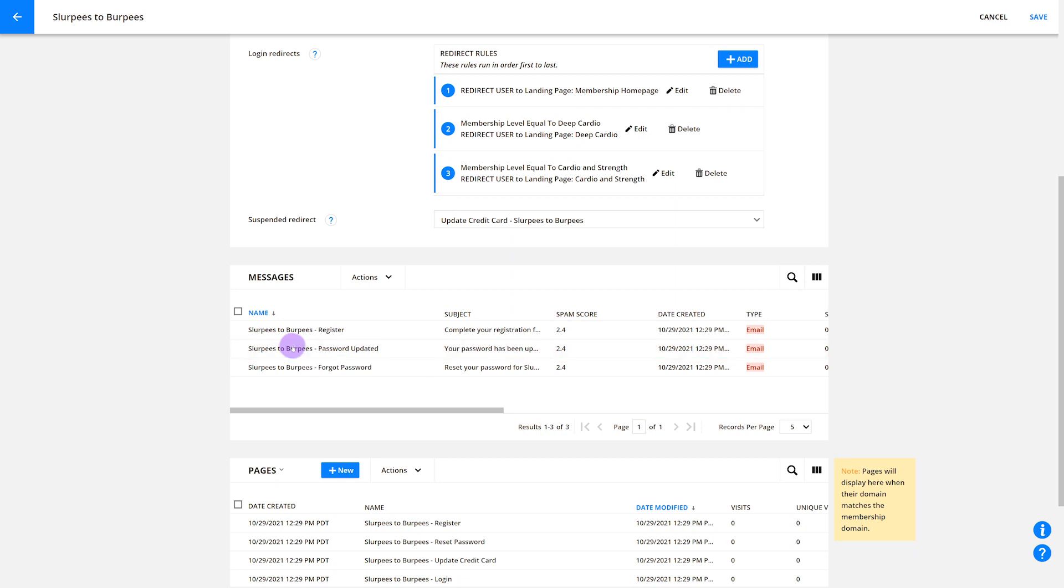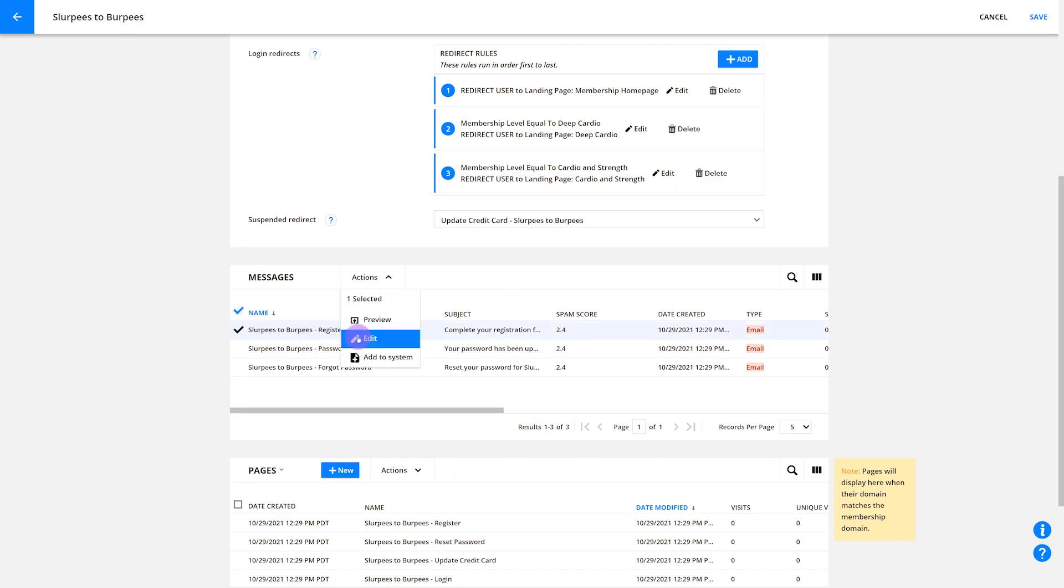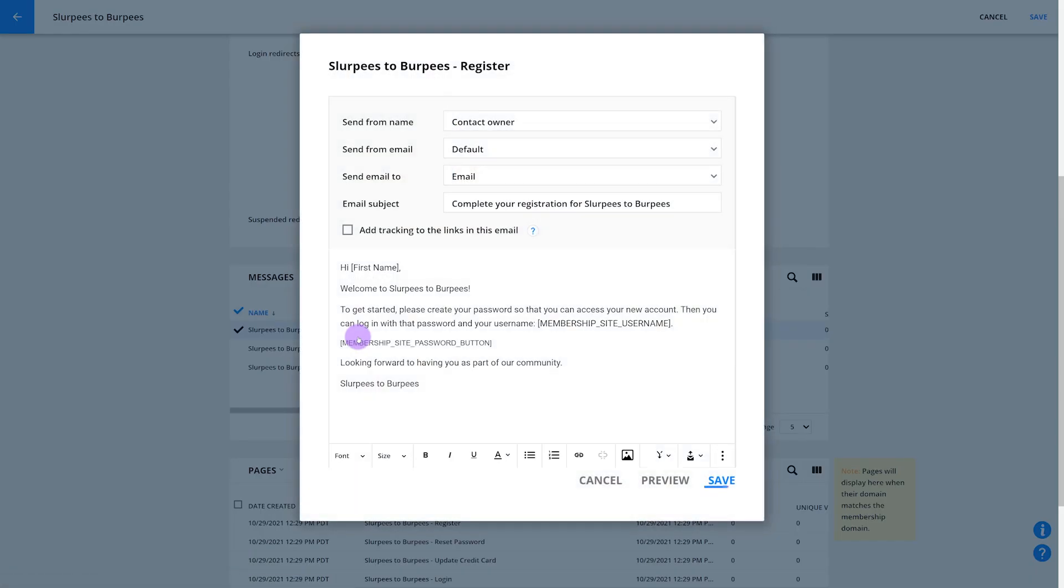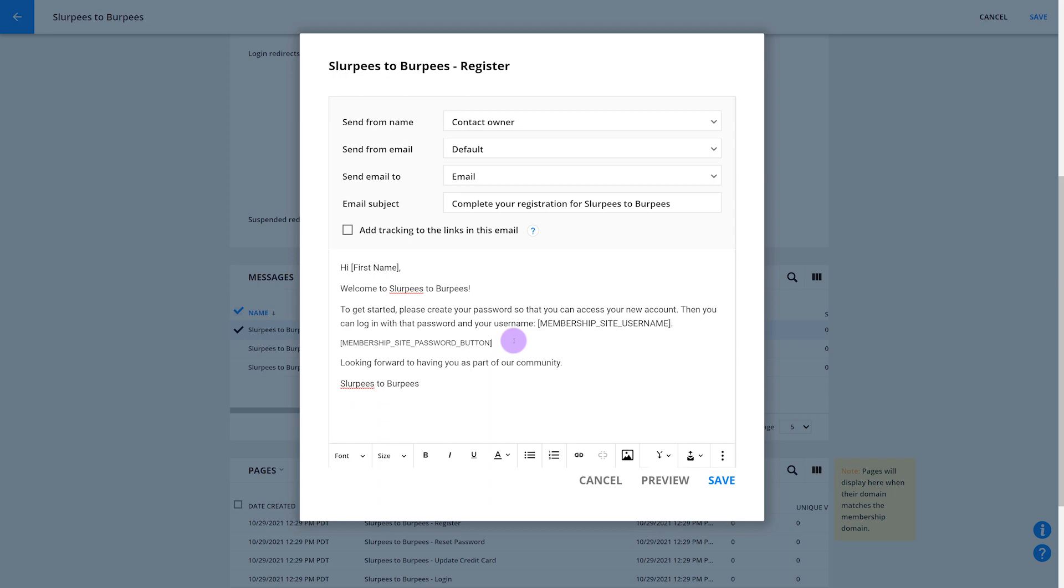To edit any of these messages, just check the box for the one you want to change and click edit. Don't forget to save your work. Just be careful not to mess with the membership site password button merge field. That'll send your members back to the registration page.